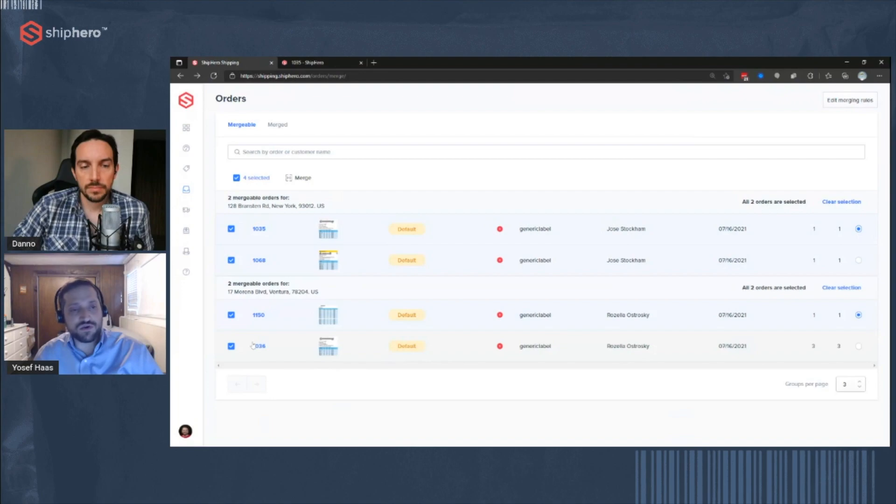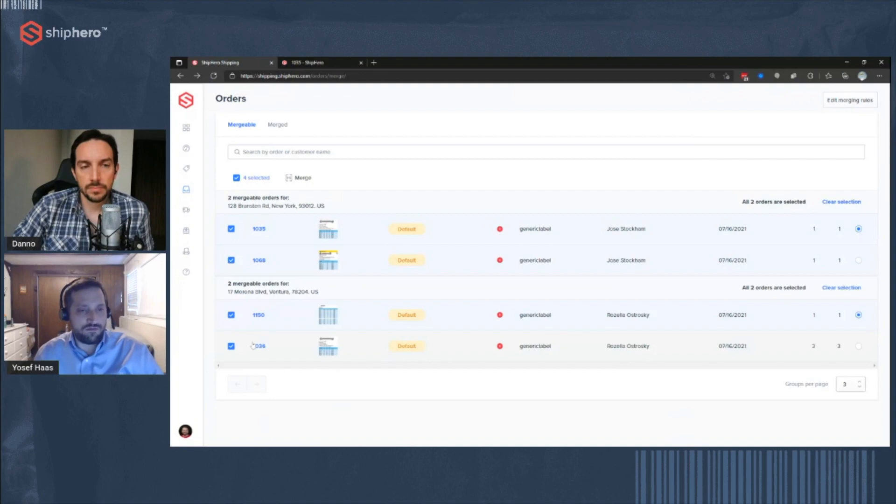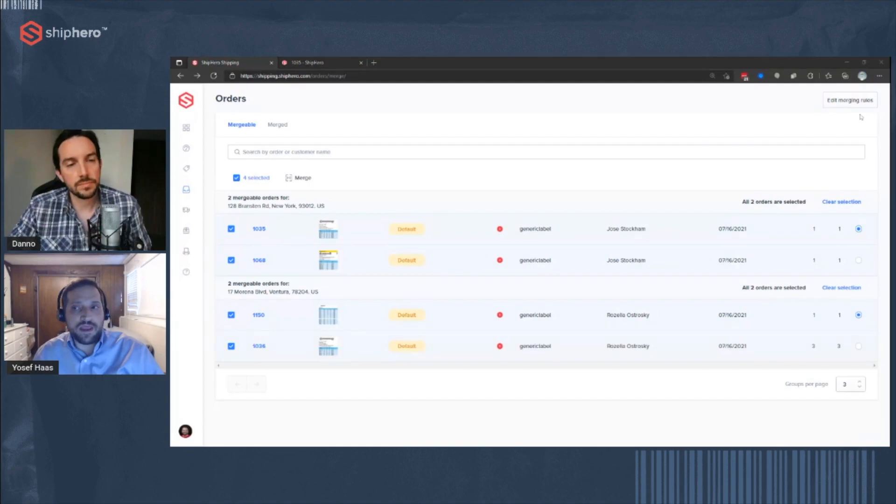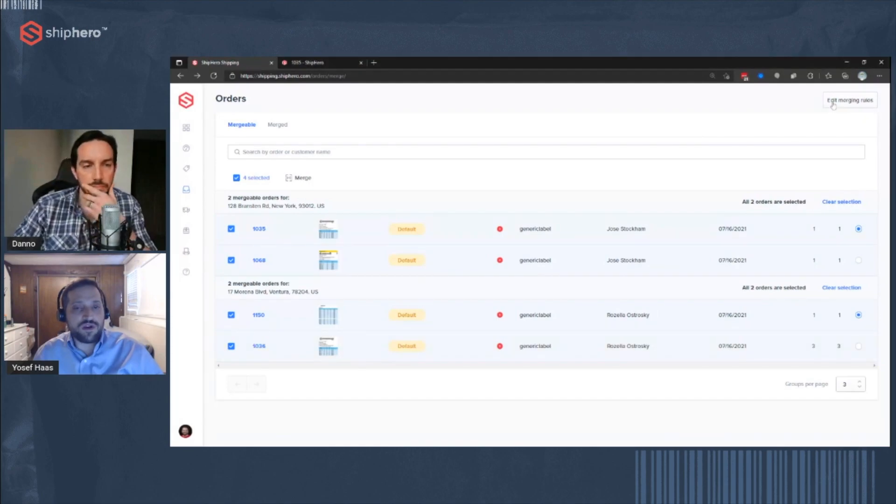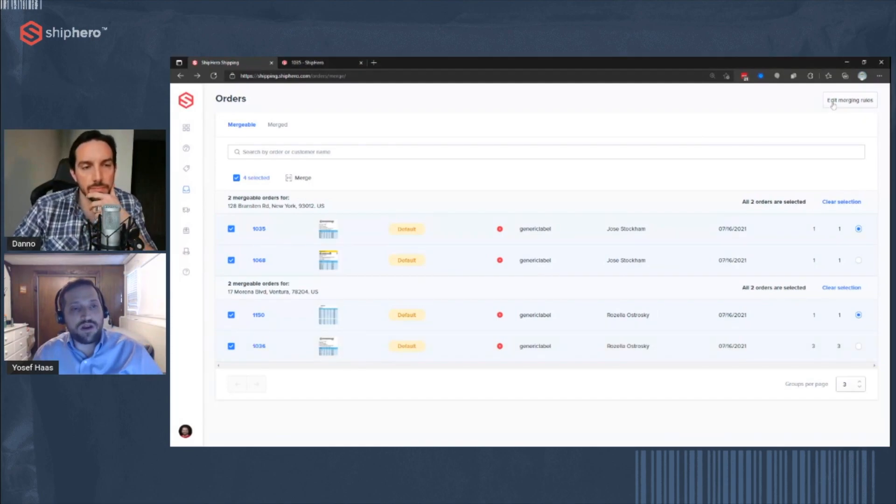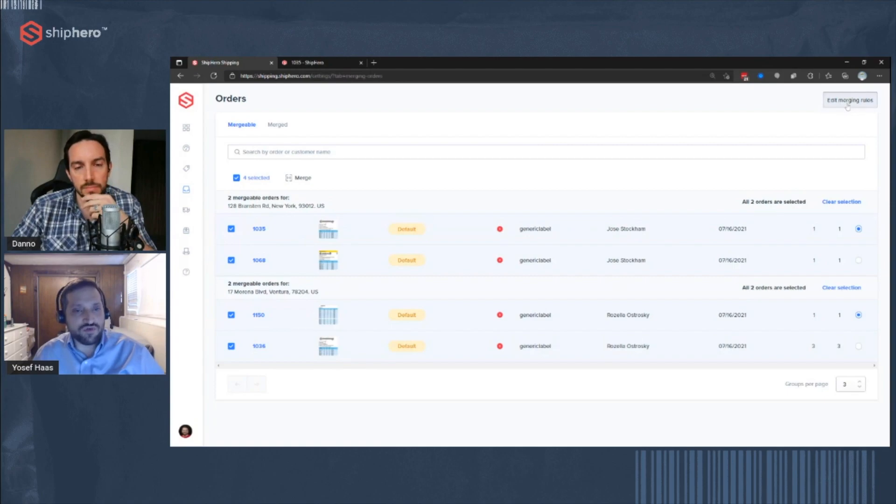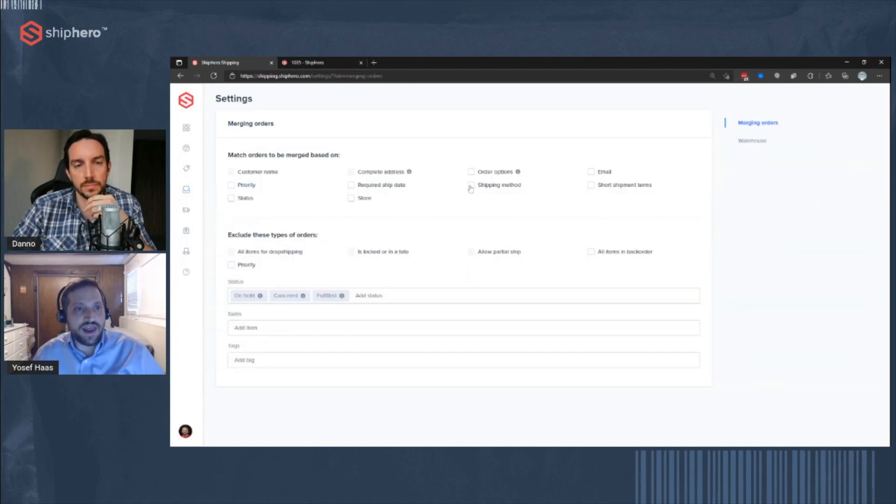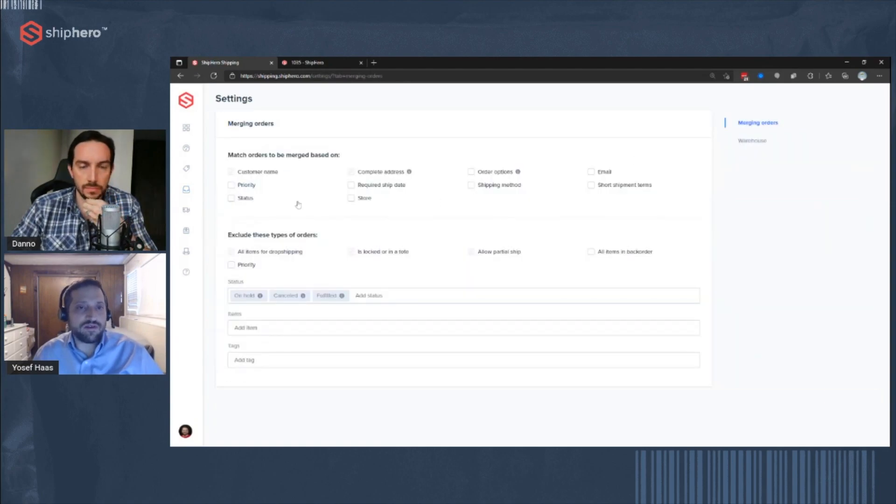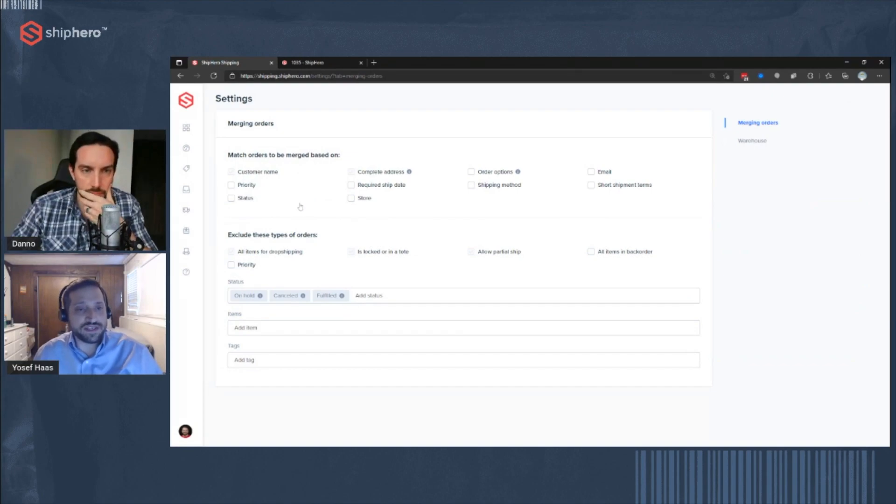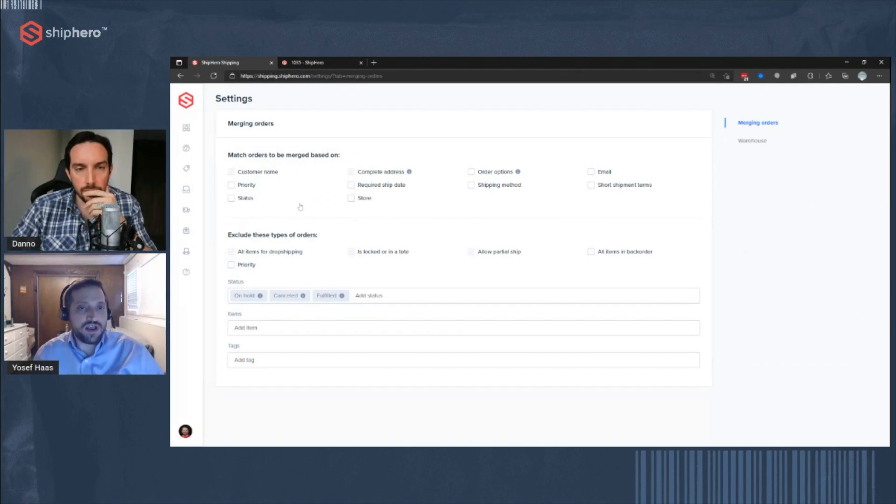When updates are sent to the store, as far as what's been fulfilled, all those orders that are fulfilled will be updated. Now, if you want to decide on what elements or what attributes you want to merge on, just go to the edit merging rules. And as you can see here, you can choose what fields you want to make sure are the same, so that it can be merged.